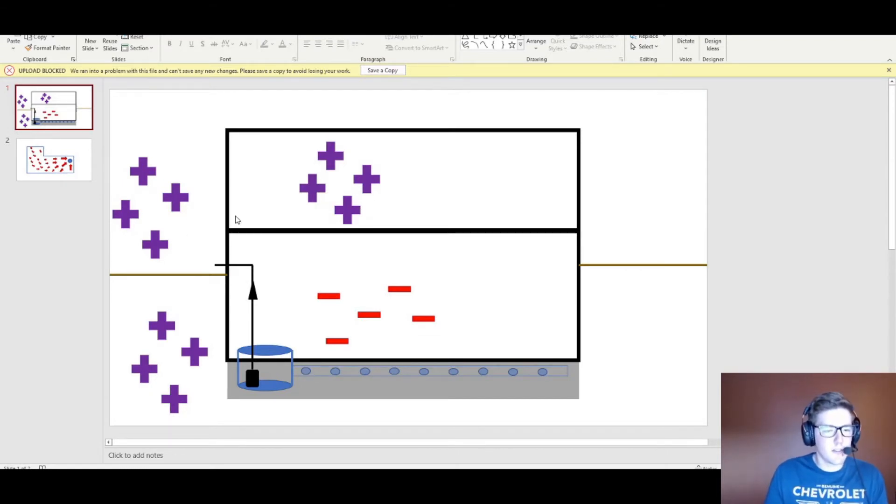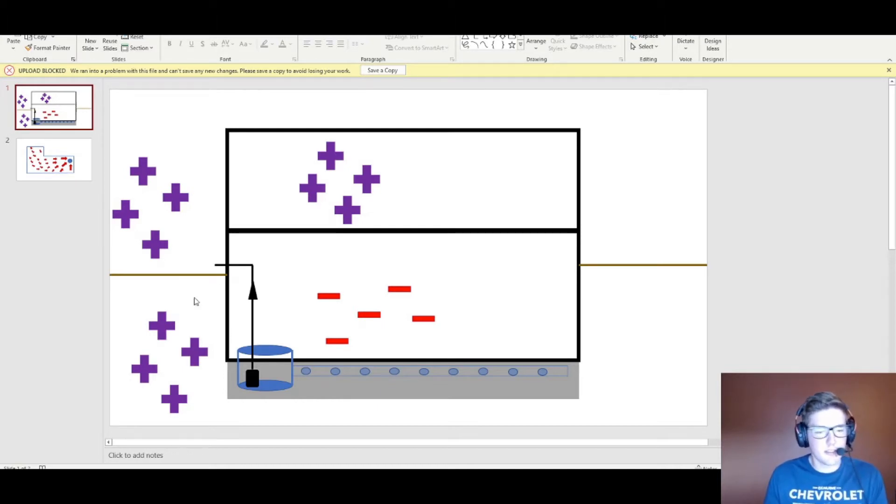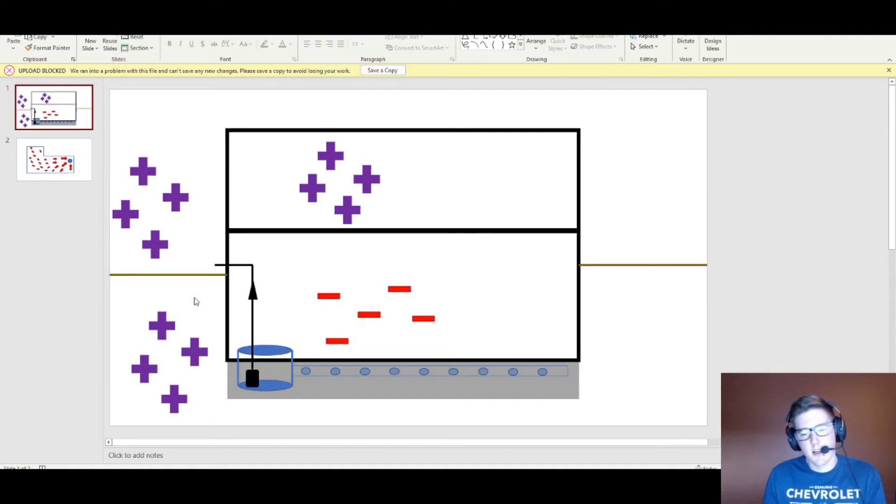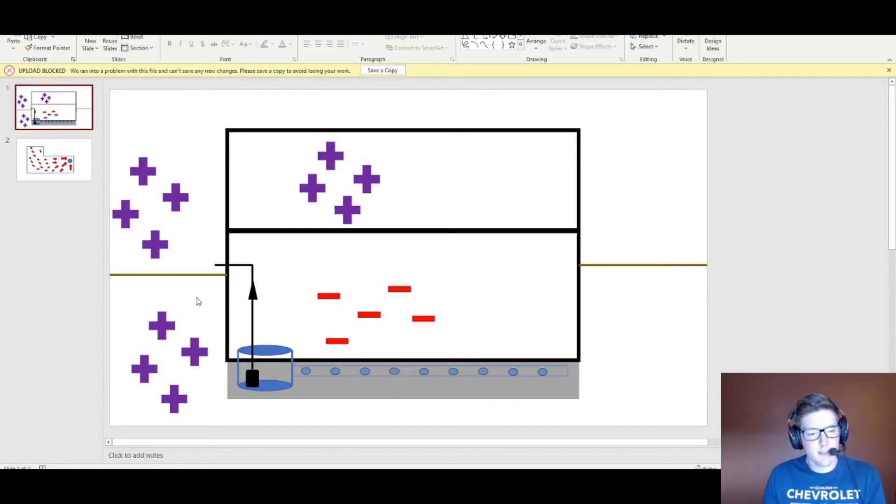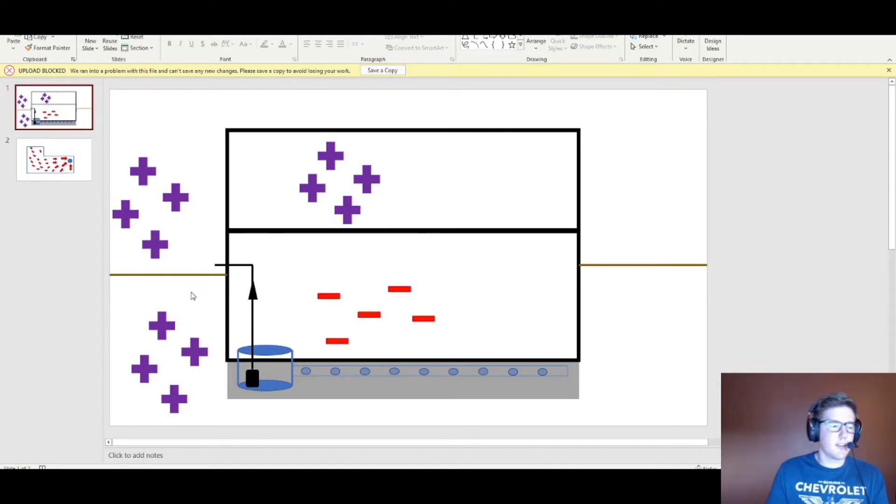We'll go over how radon could get into your house, how basic mitigation systems work, the cost for all the ingredients. I'll walk you through what my system looks like step by step and then go over some results at the end of the video.